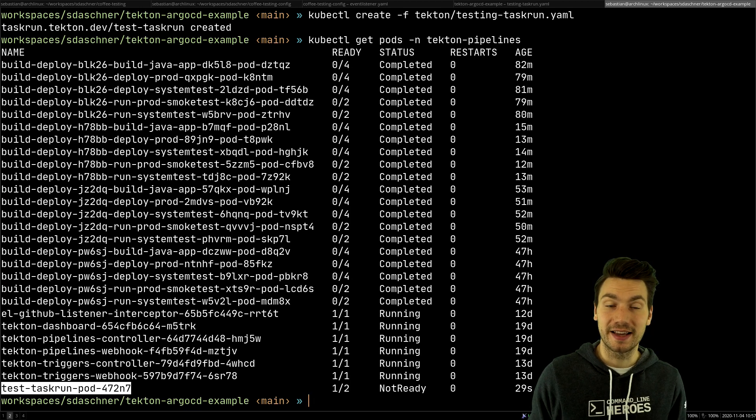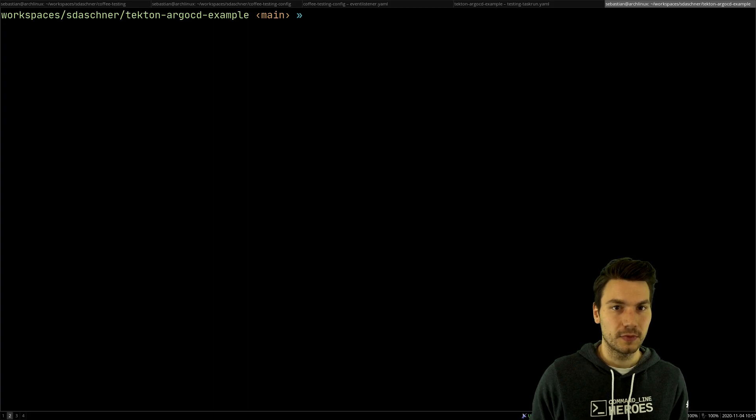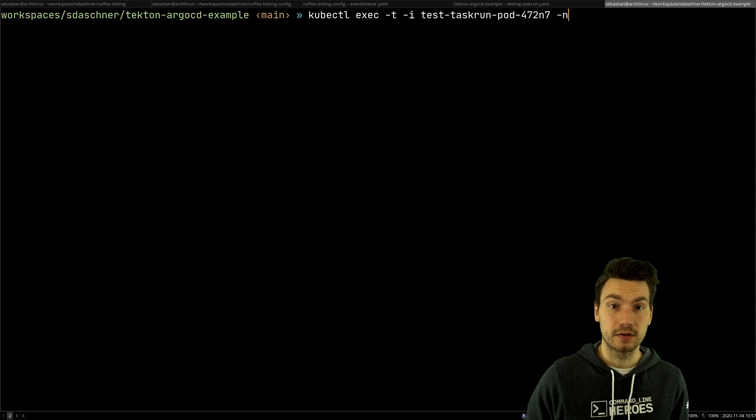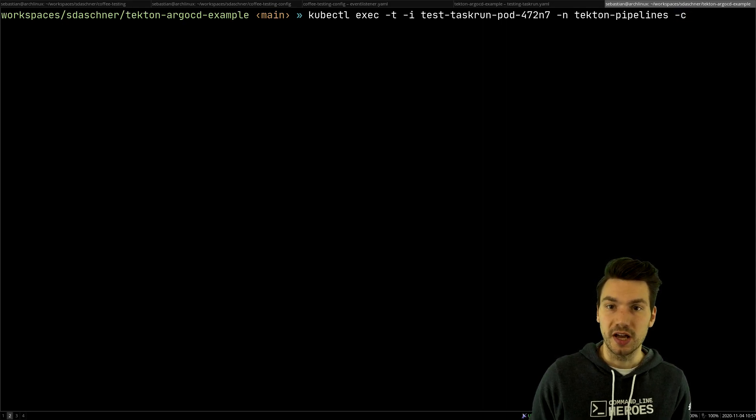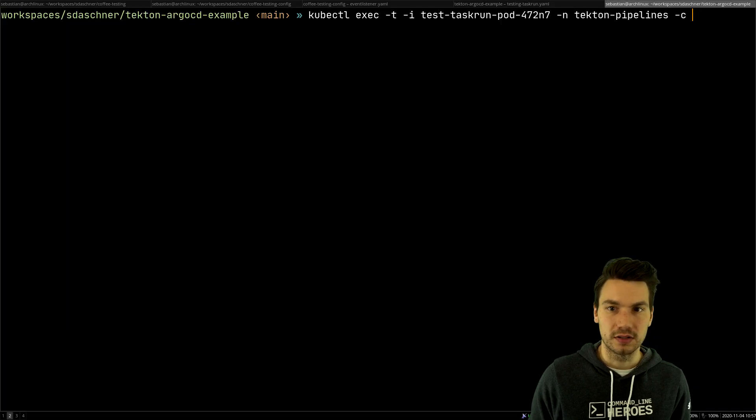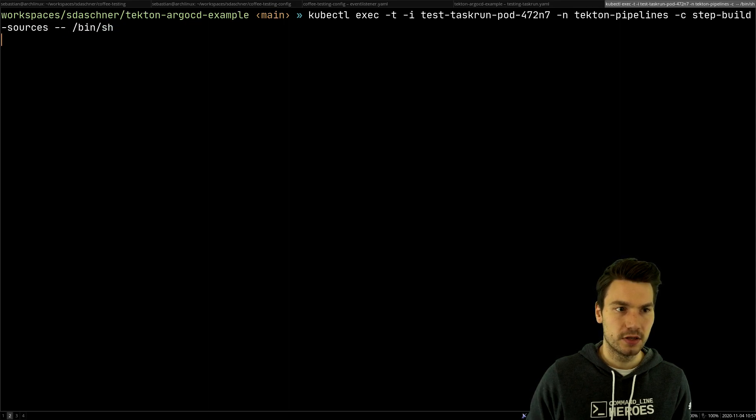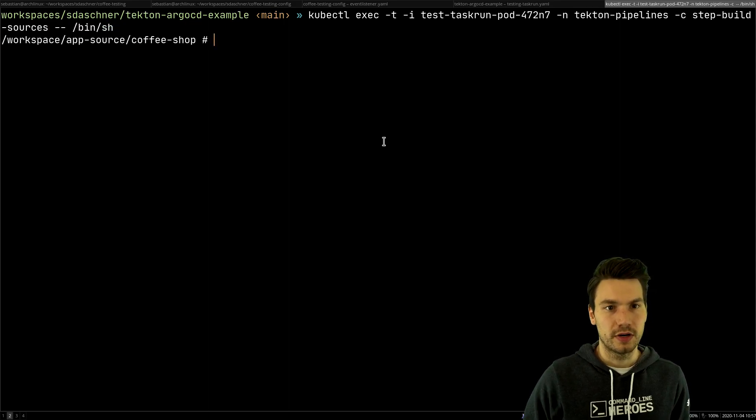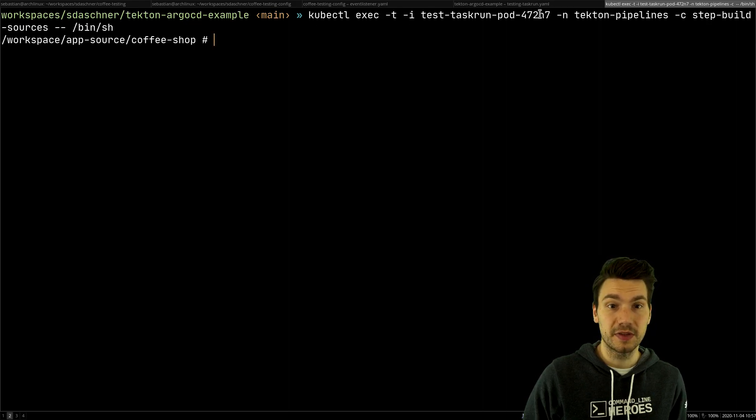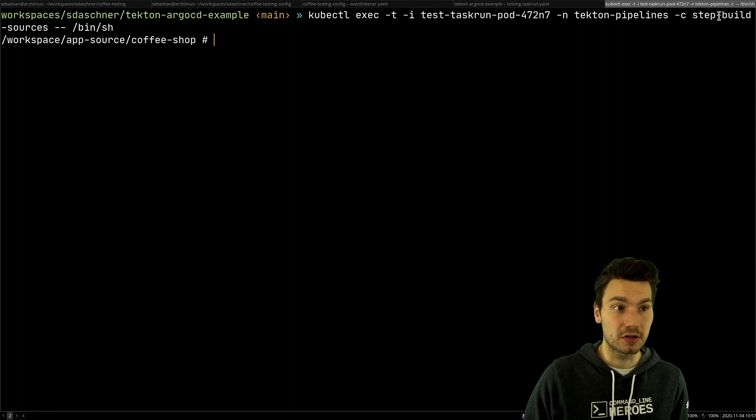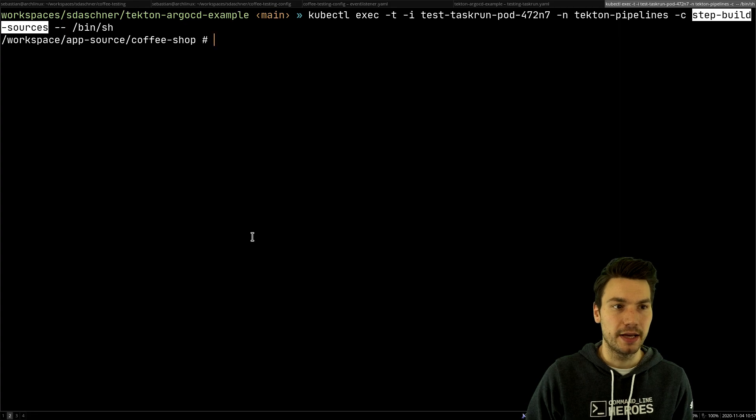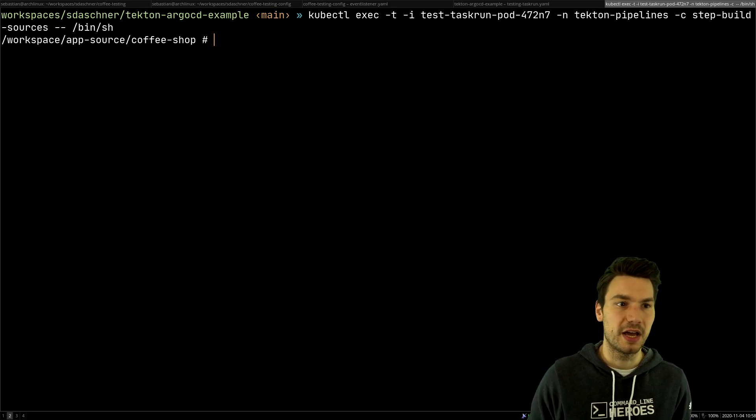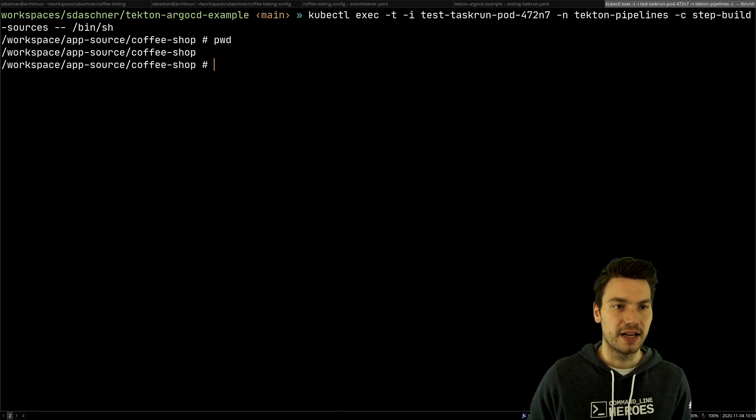I can say kubectl exec something within that pod in my namespace, and what I would like to execute is something in my container which now is a container that corresponds to the step. It's called step-build-sources and I would like to execute bin shell. This is the same way like I would always do with kubernetes resources. I say please execute something within a pod and I can only execute something in a running container, so if I have multiple containers I have to specify it. It's called step and then the step name. I would like to execute bin bash or here bin sh and then I'm actually connected to my container.